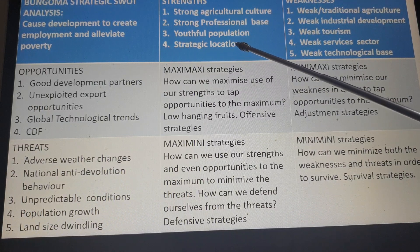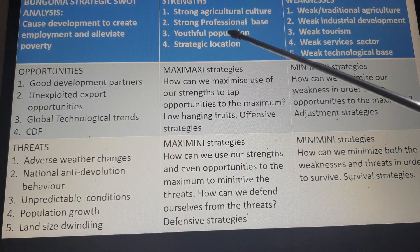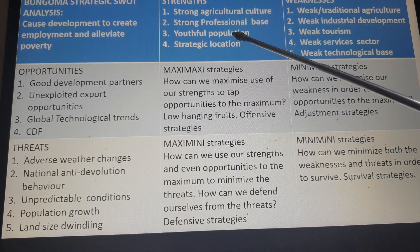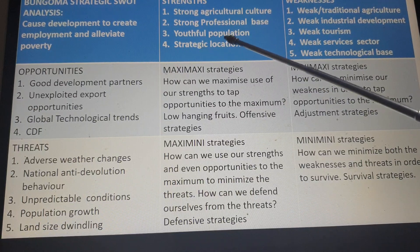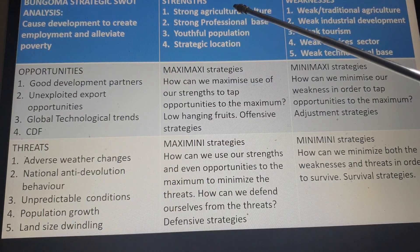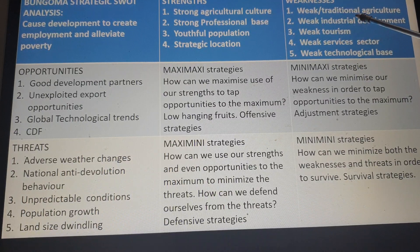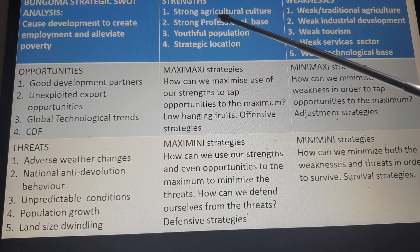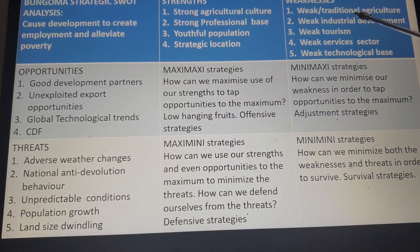Bungoma is strategically located — next to Uganda, not far from Sudan, and the surrounding counties. This strategic location we should be making use of. But among many weaknesses, there is weak traditional agriculture — the culture for agriculture is there, but we are dealing with only traditional, subsistence agriculture and traditional crops. That's a weakness.